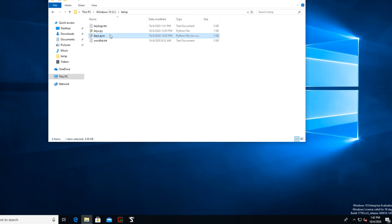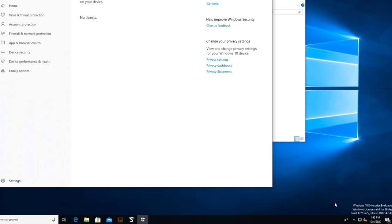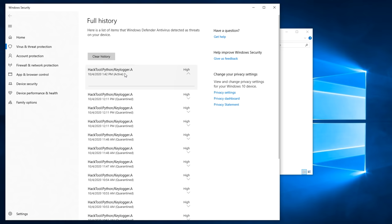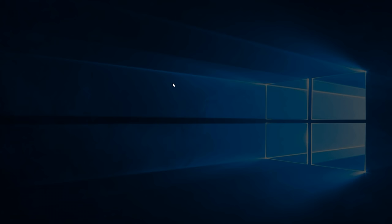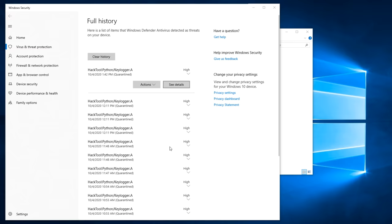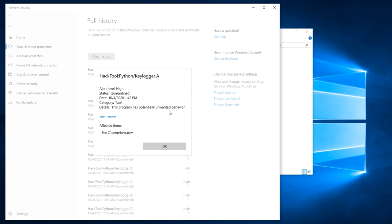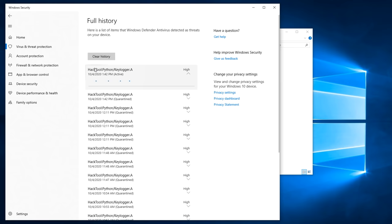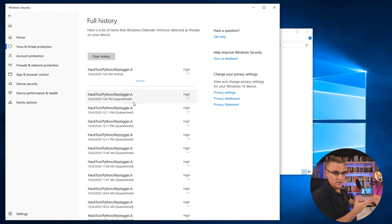And I can see that the keylogger application is currently active, but was previously quarantined. And what it should do now is quarantine that application. So if I look at details, I can see that this program has potentially unwanted behavior. And the application that it's pointing to is ctempkeys.pwy. And you'll notice that that file has been removed. So if I double click on this one as an example, it's also getting removed by the antivirus software.